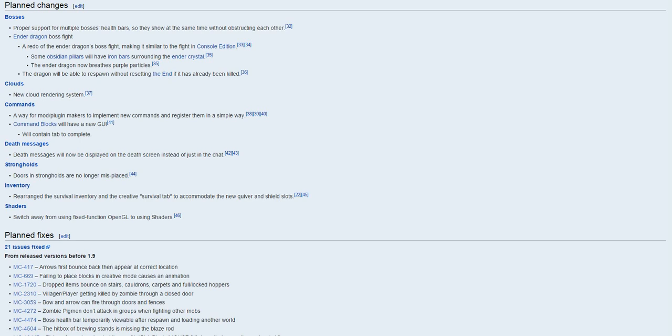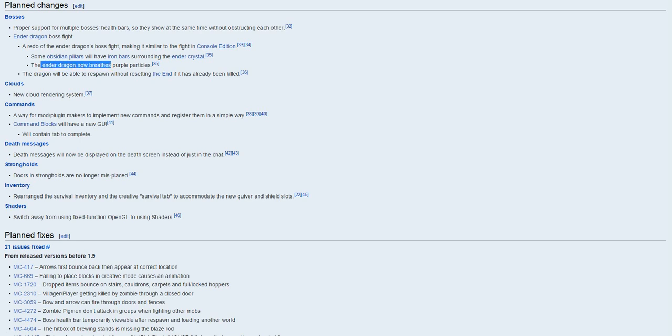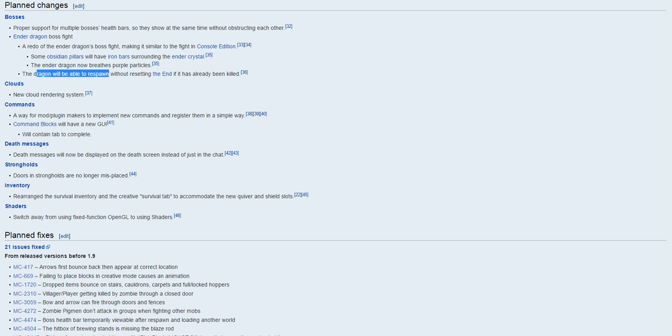Pretty much before what you would do is you would shoot the towers down, now you actually have to go in there and destroy the iron bars, so that's gonna make it harder actually to destroy the ender dragon, so it's gonna be a better achievement. The ender dragon now breathes purple particles, so that's gonna be pretty cool, maybe that does more damage and stuff like that.